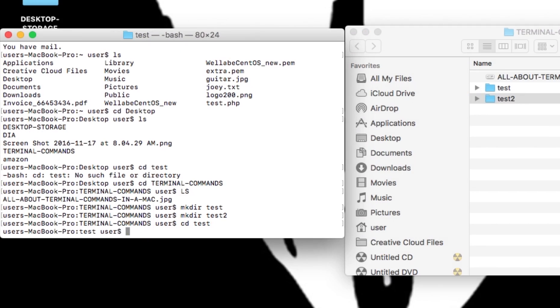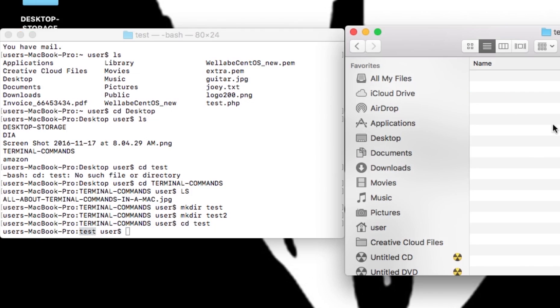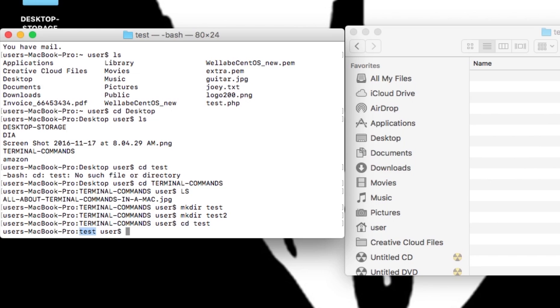Now let's navigate inside the test folder. I'll type cd test and now I'm inside the test folder. You can see that in my command line, and opening it up you can see it is empty.